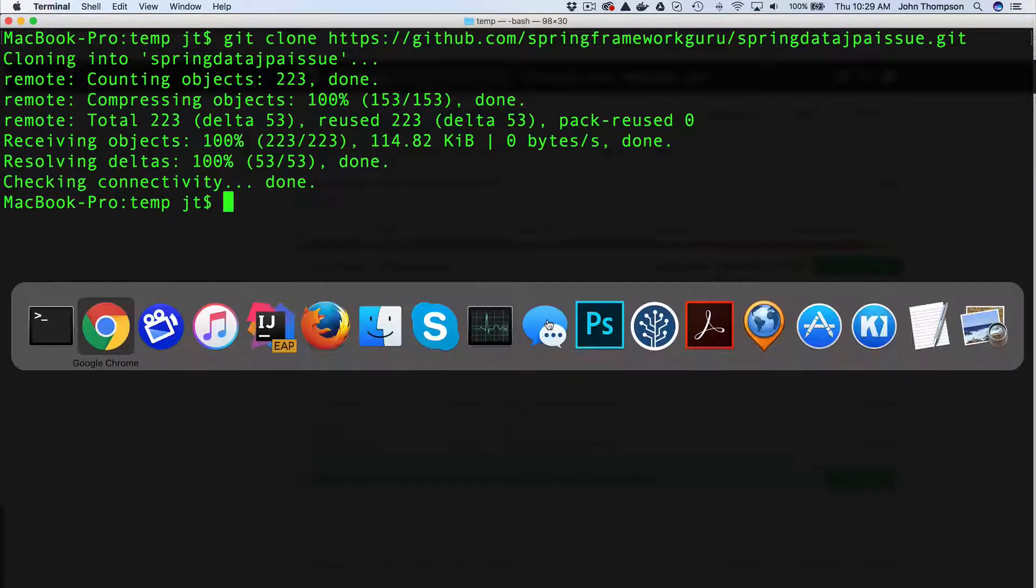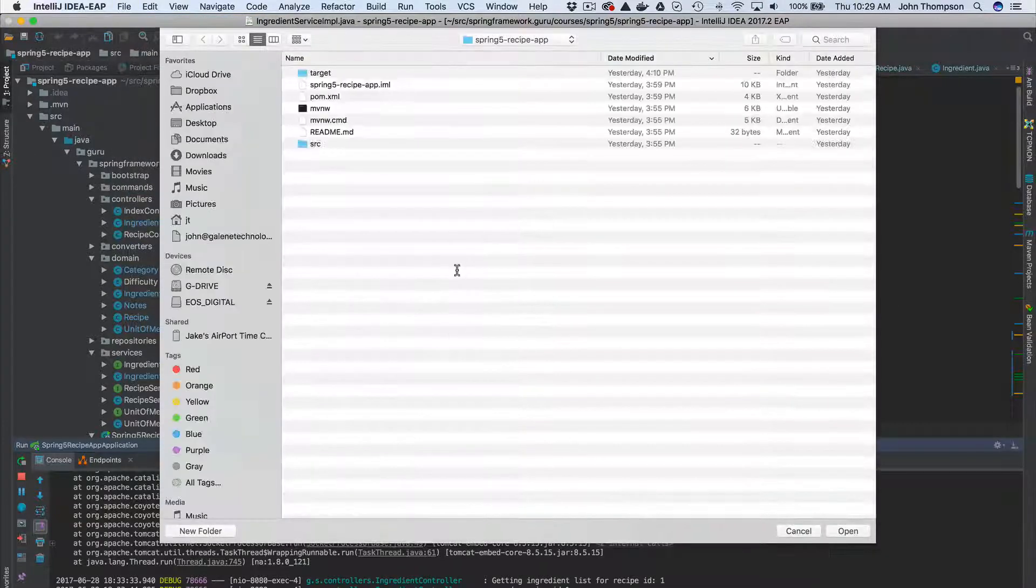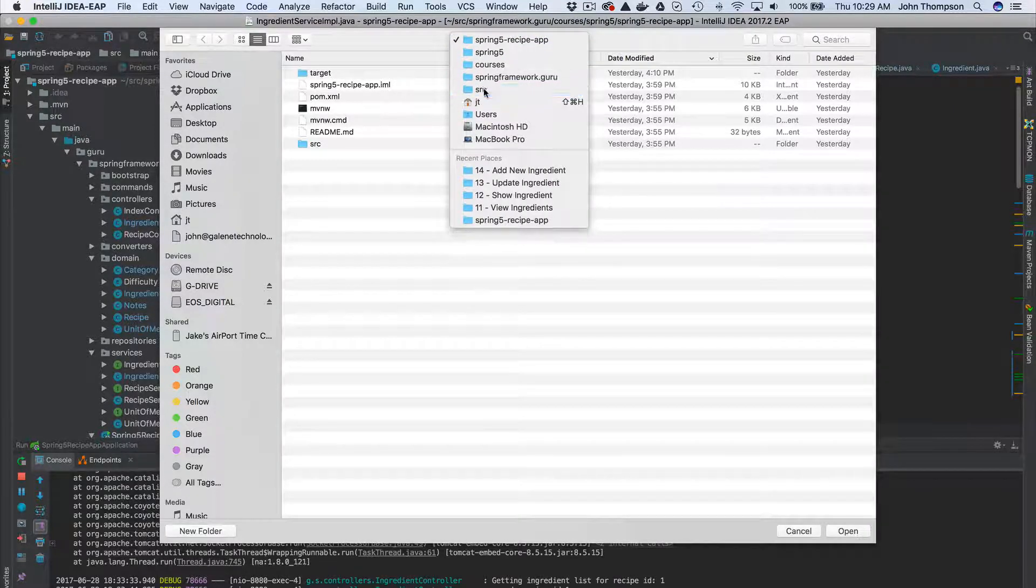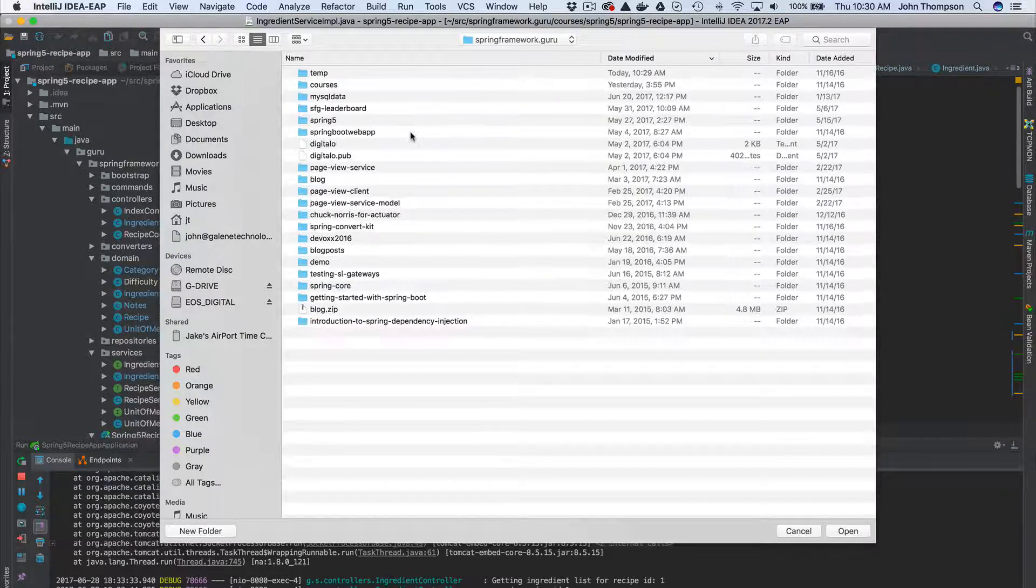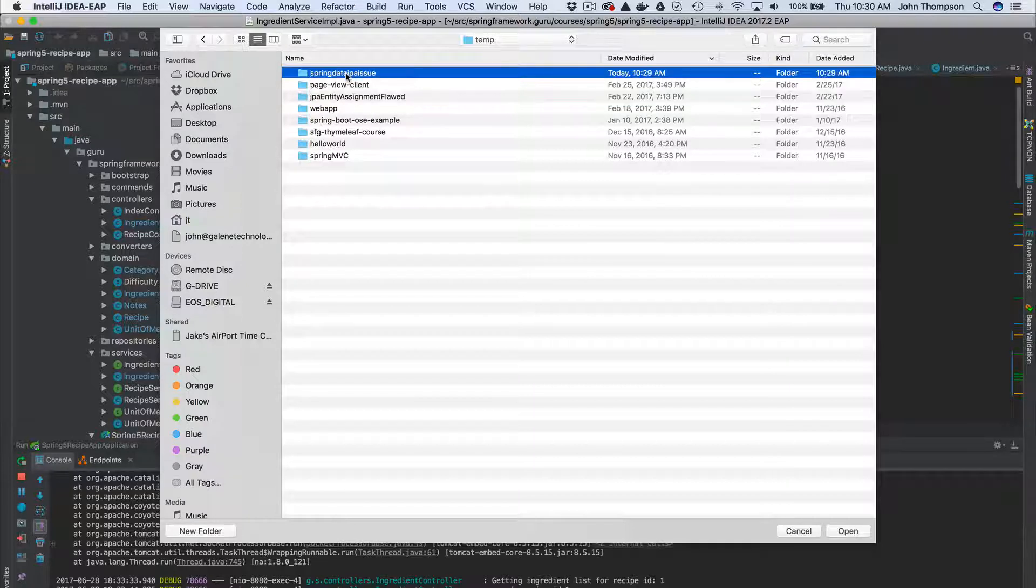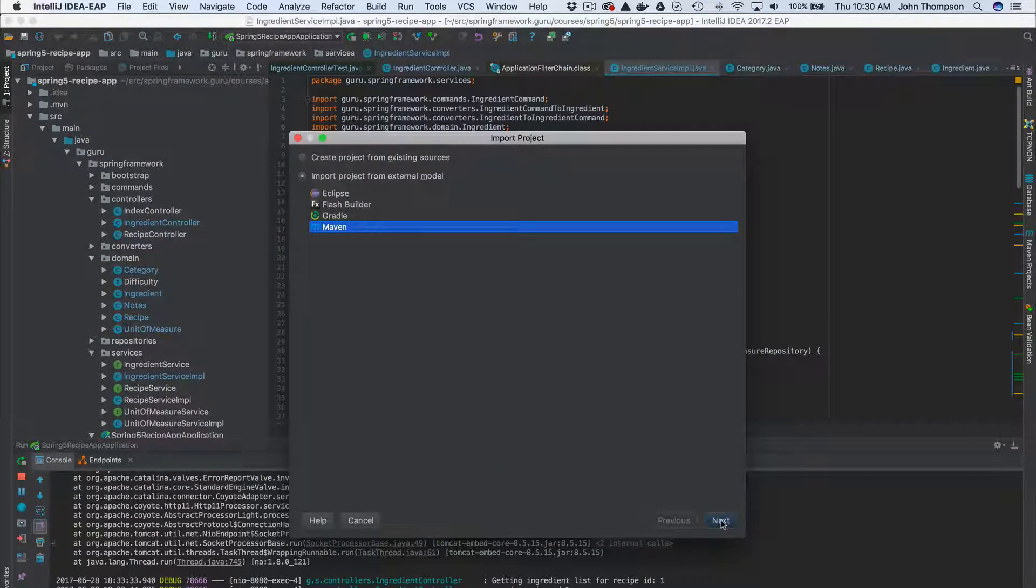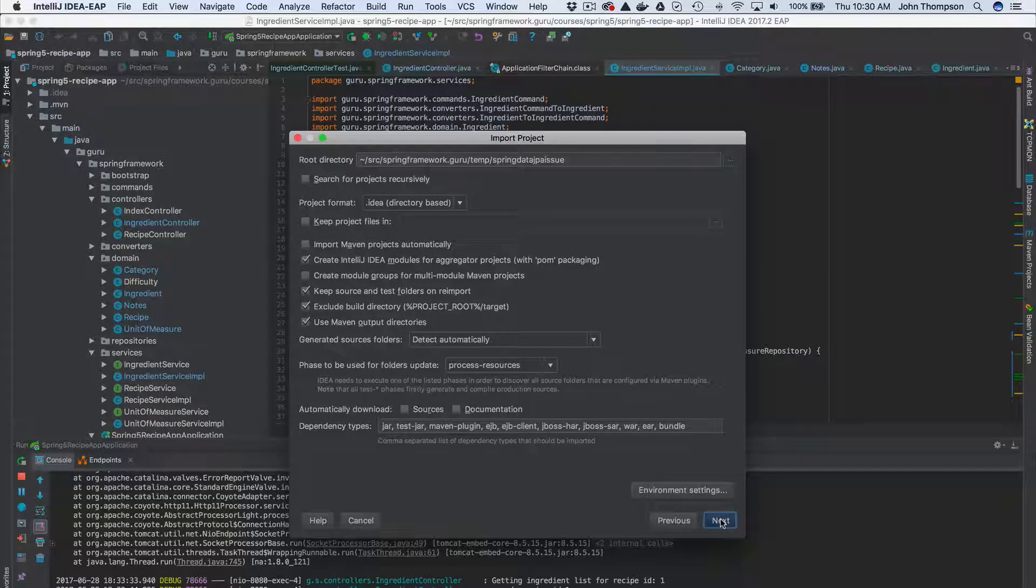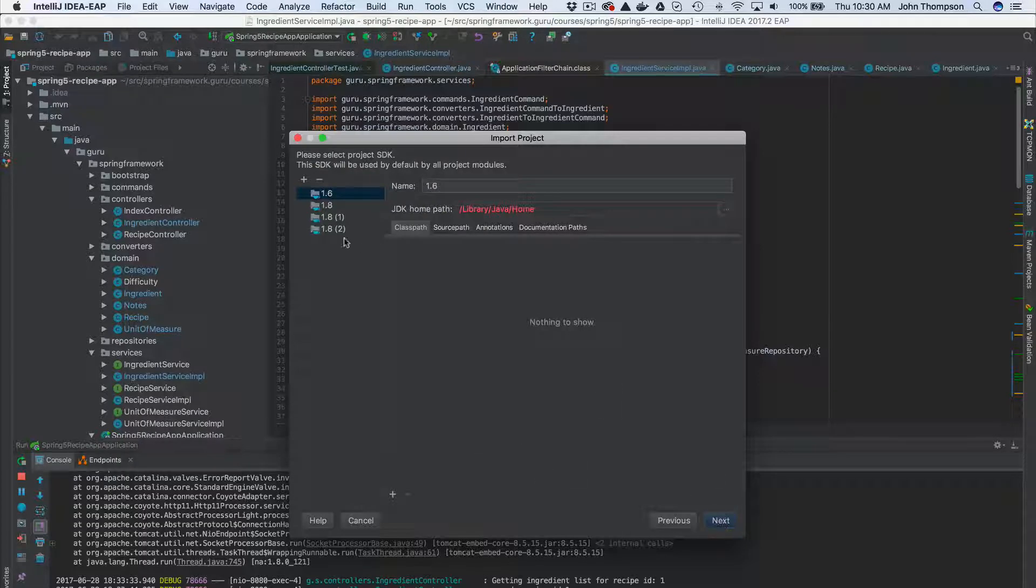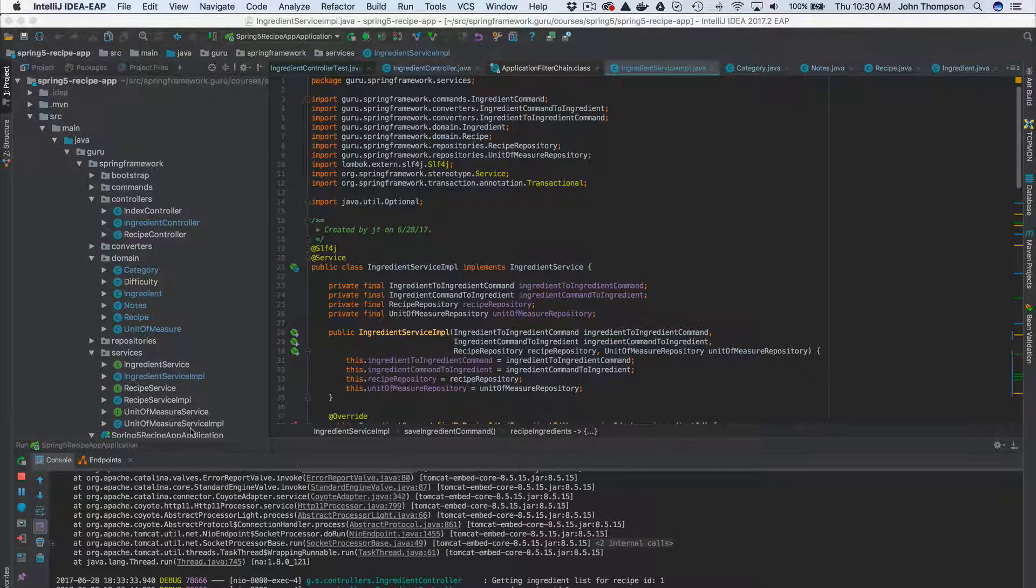Now I want to come over to IntelliJ and open up this project, so I'm going to say new project from existing sources. You can see I'm working on some Spring 5 stuff right now. Come down here to source, I think I put in temp - got a couple temp directories. So spring data, go ahead and click open. Step through this in IntelliJ and import the project, take all the defaults. That looks fine. Select the JDK to use and let's see what we got here.